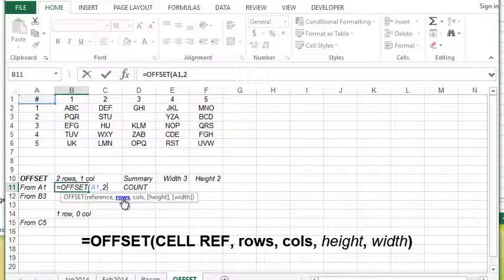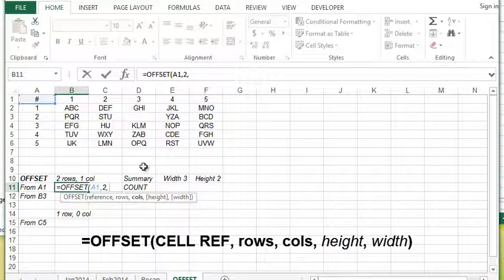Keep in mind if you wanted to go two rows up you would put that in as a negative value. In this case that would return an error for me because there are not two rows above row one. So we're going to put two, that's two rows down, comma, then the number of columns I would like to go to the right. Again I'm going to put in one.